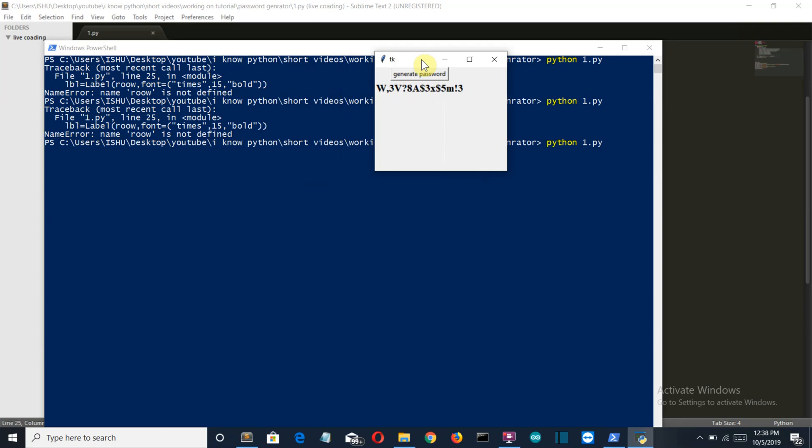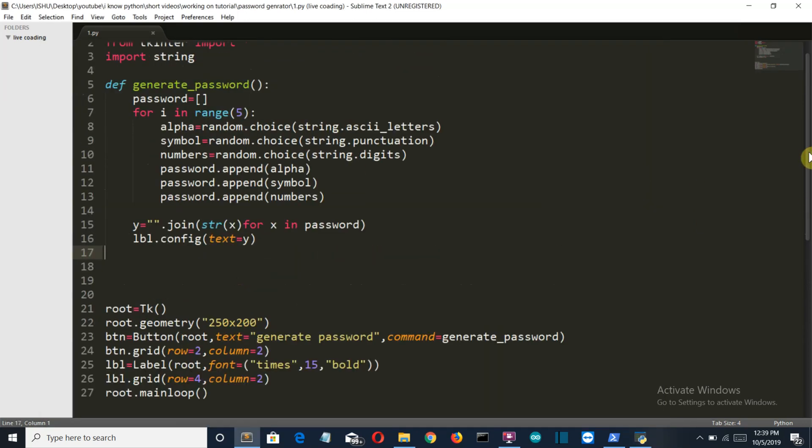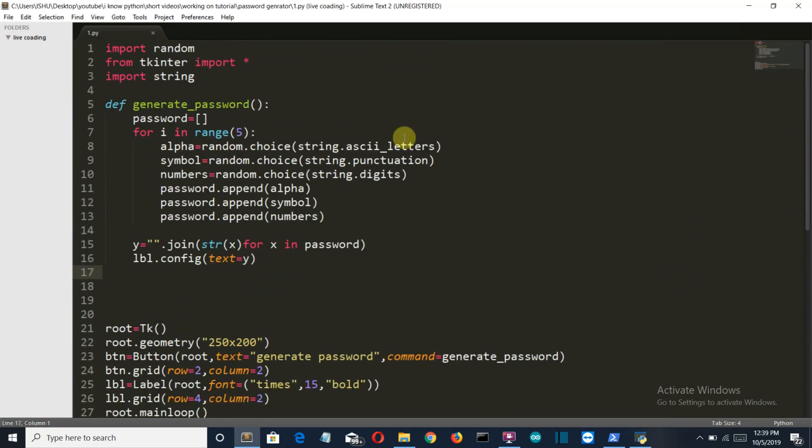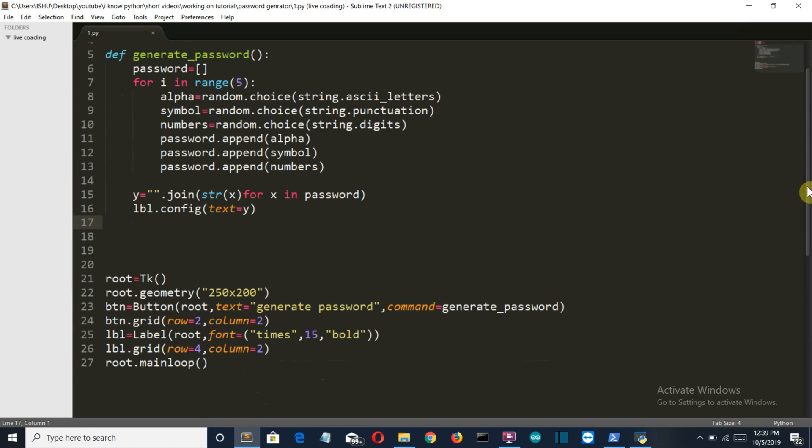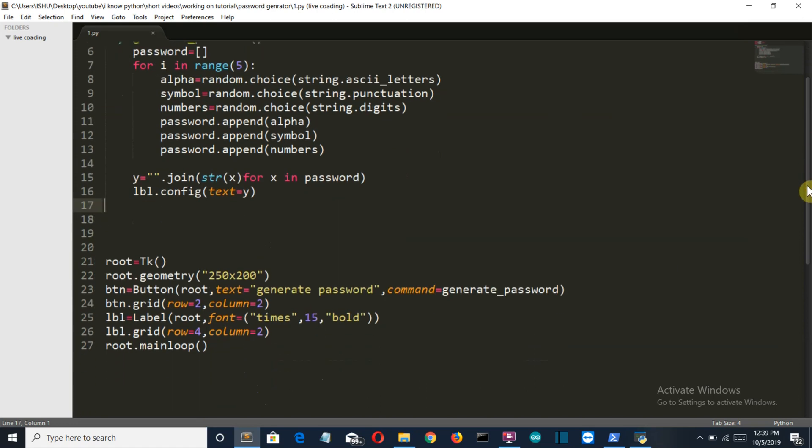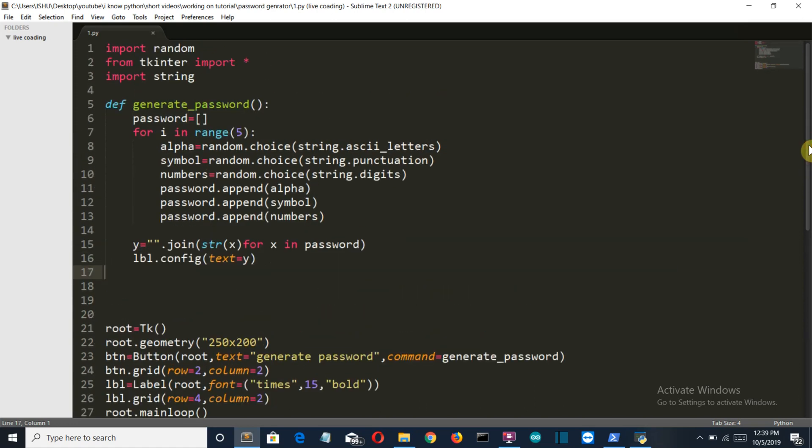So this was a short project but if you are a beginner, some of the concepts like how functions work, how a for loop works and the basics of Tkinter GUI are perfectly displayed in this program.